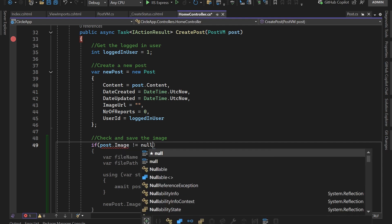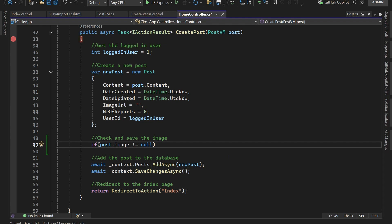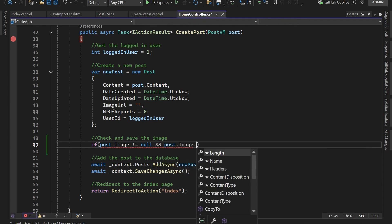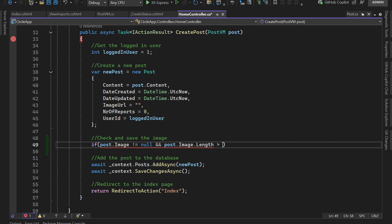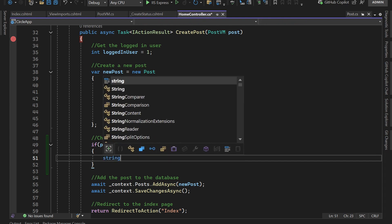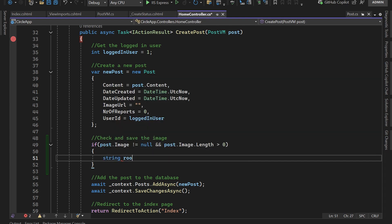We also check that it has some content, because the image could be non-null but have no content inside it. So we add: and post.Image.Length is greater than zero.